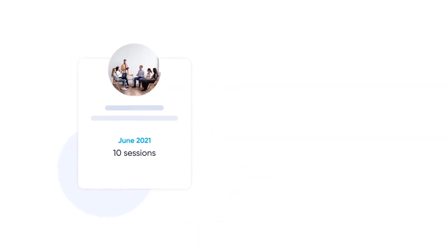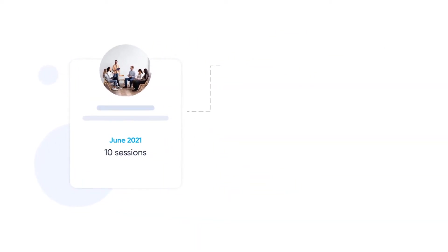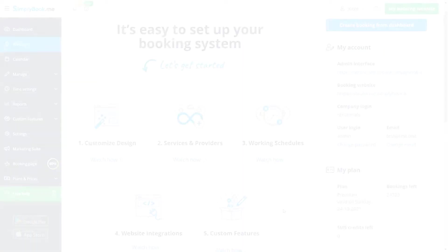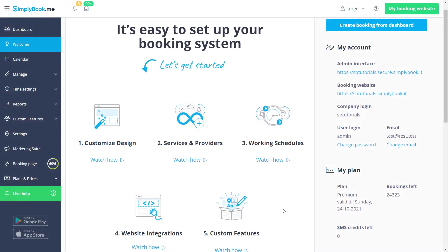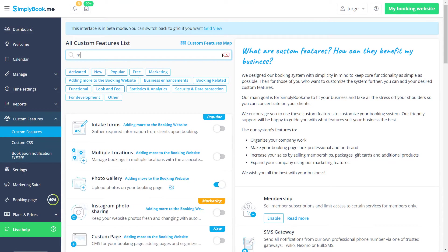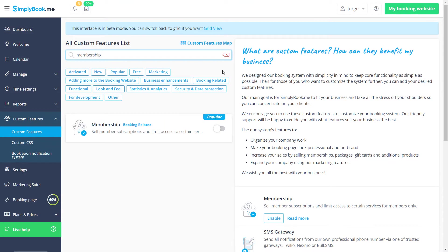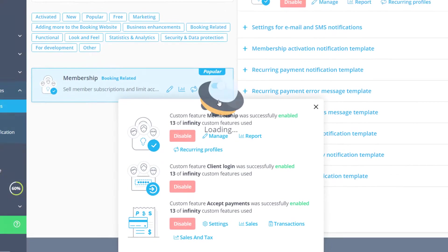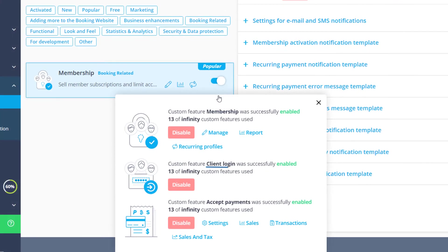You and your employees will also be able to issue memberships as well as set up recurring ones so that they are renewed automatically. The membership feature can be enabled on the custom features page. Client login and accept payments will also be enabled if you haven't enabled them yet.